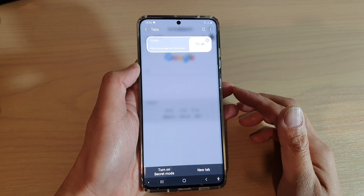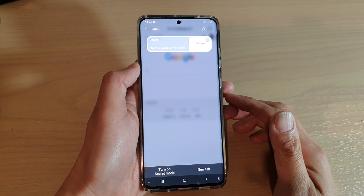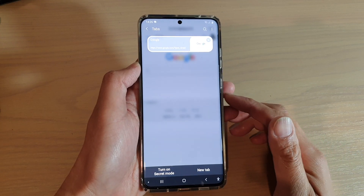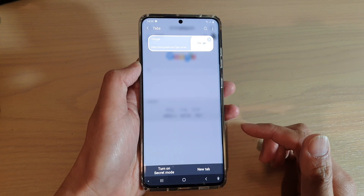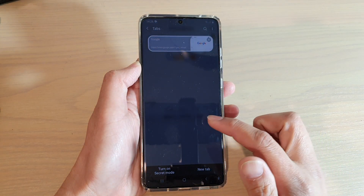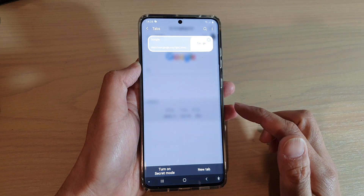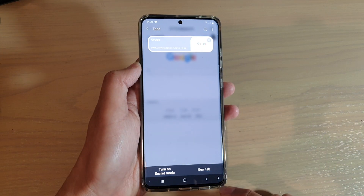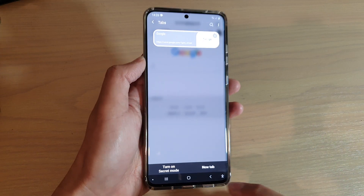Hi, in this video we're going to take a look at how you can turn secret mode on or off for your Samsung Internet browser on a Samsung Galaxy S20 series.